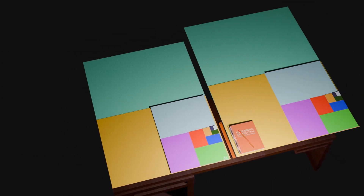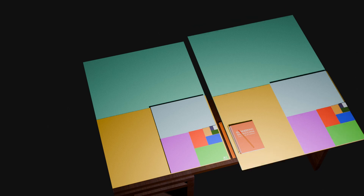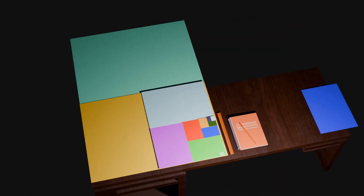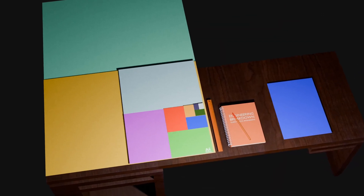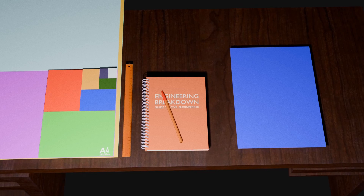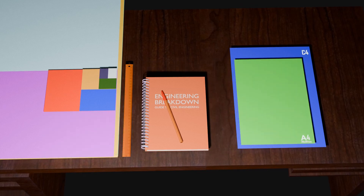The B series has around 1.4 times the area, fitting between A series sizes when required, while the C series is created for purposes like developing envelopes for A series paper. For example, C4 paper can fit A4 paper inside it without any fold and is used as an envelope.